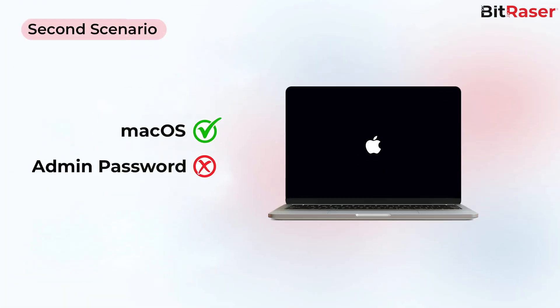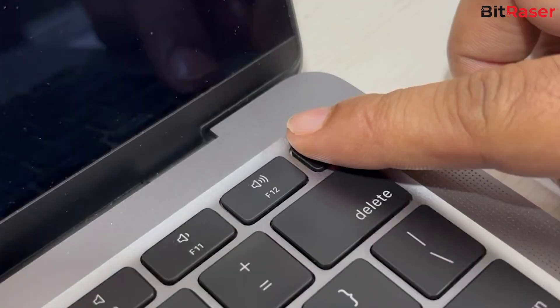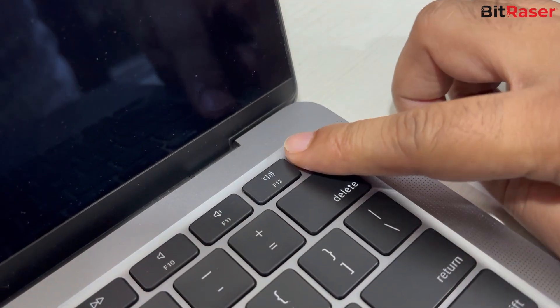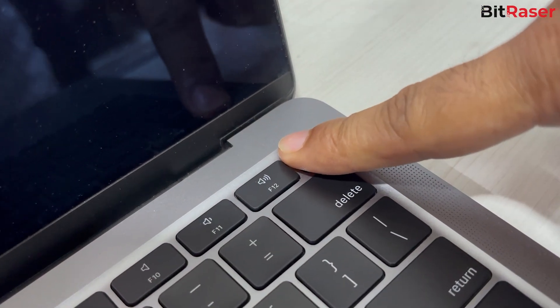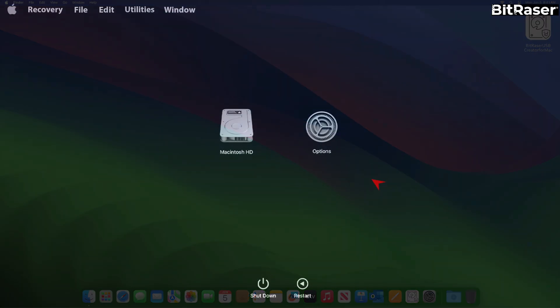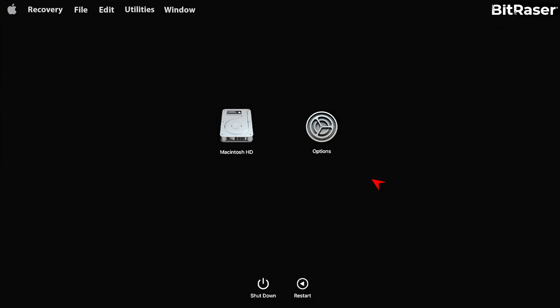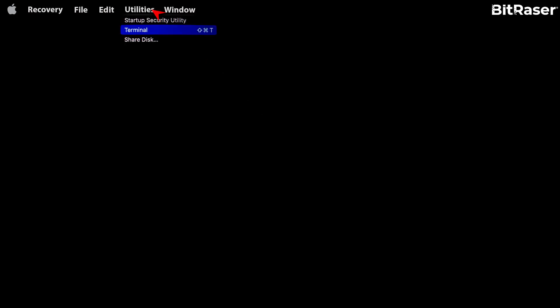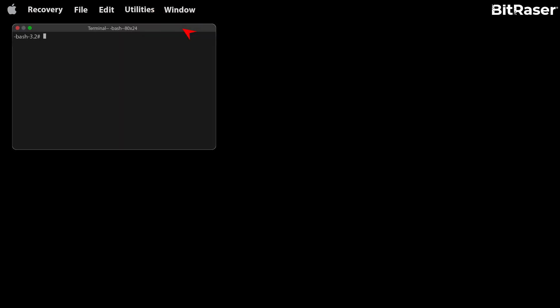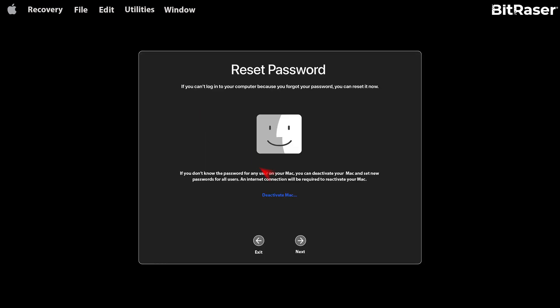In the second scenario, you have the macOS but you don't remember the admin password. In this case, press the Power button and wait until options become visible on the screen. Next, select Options and then click Continue. Go to the Terminal window and type Reset Password and press the Return key.